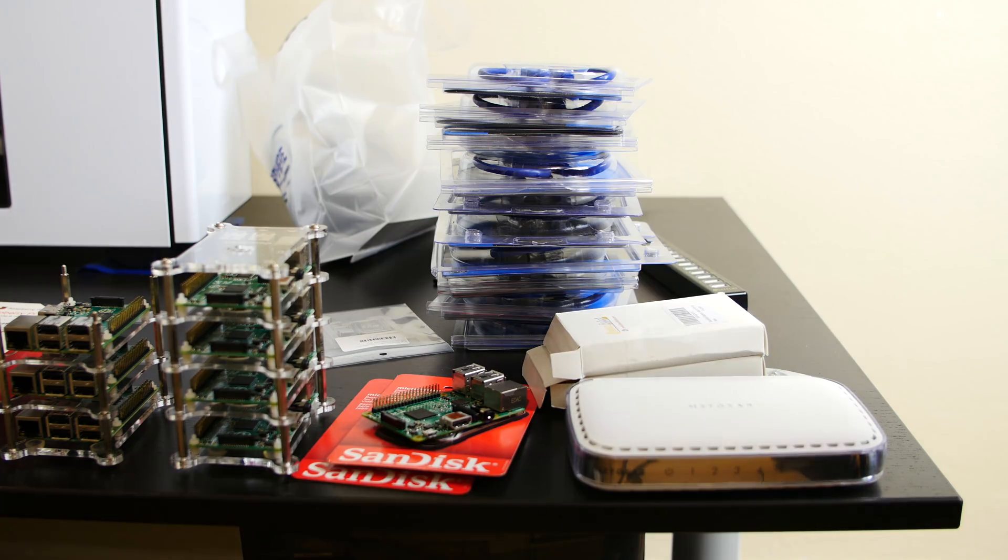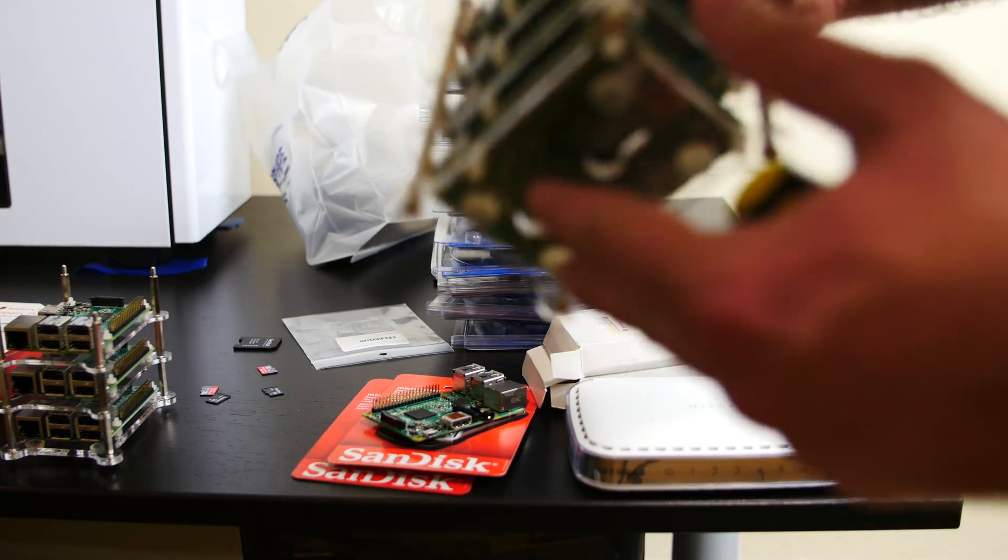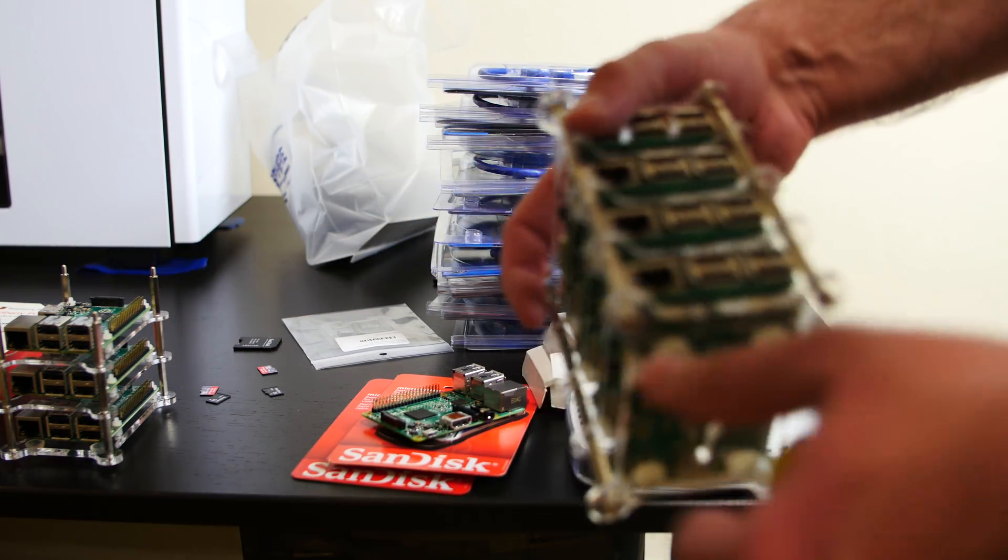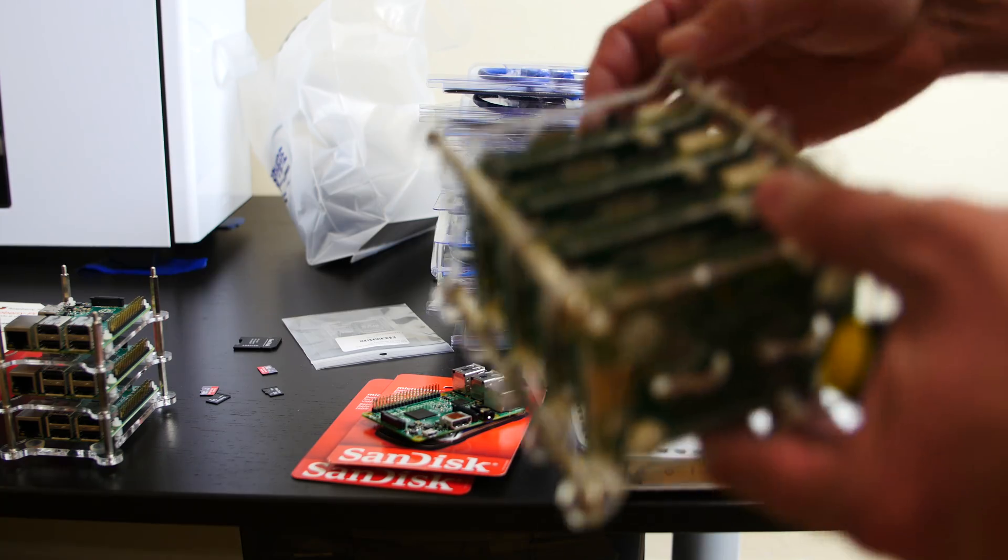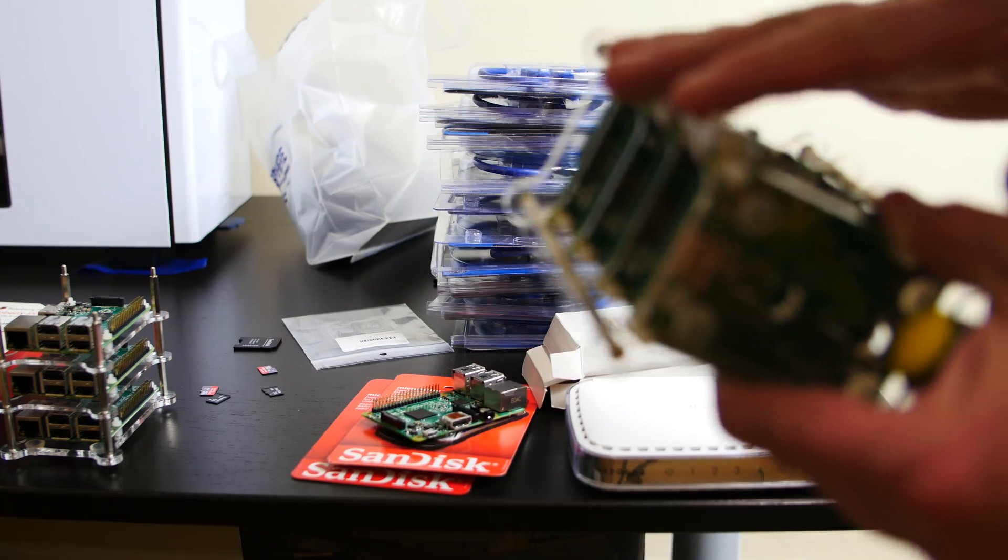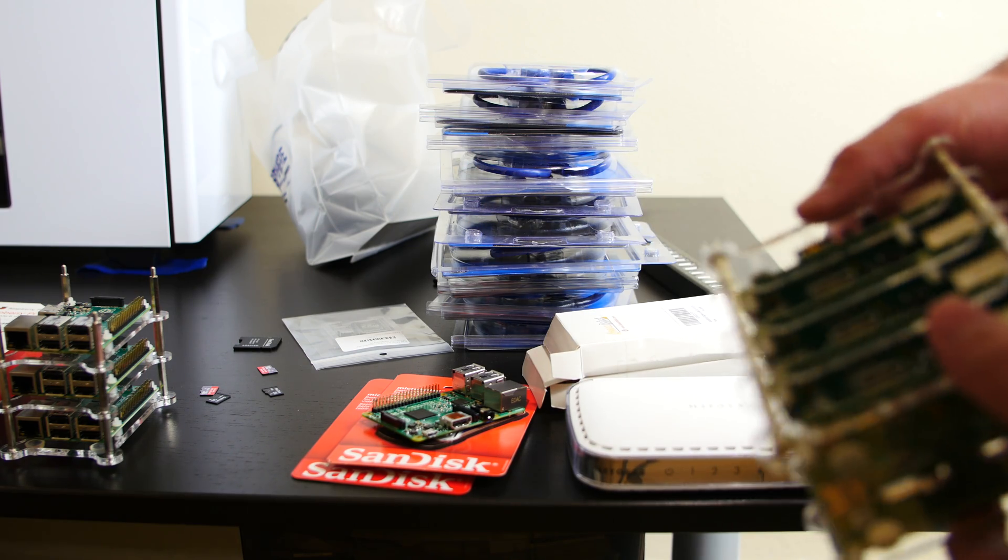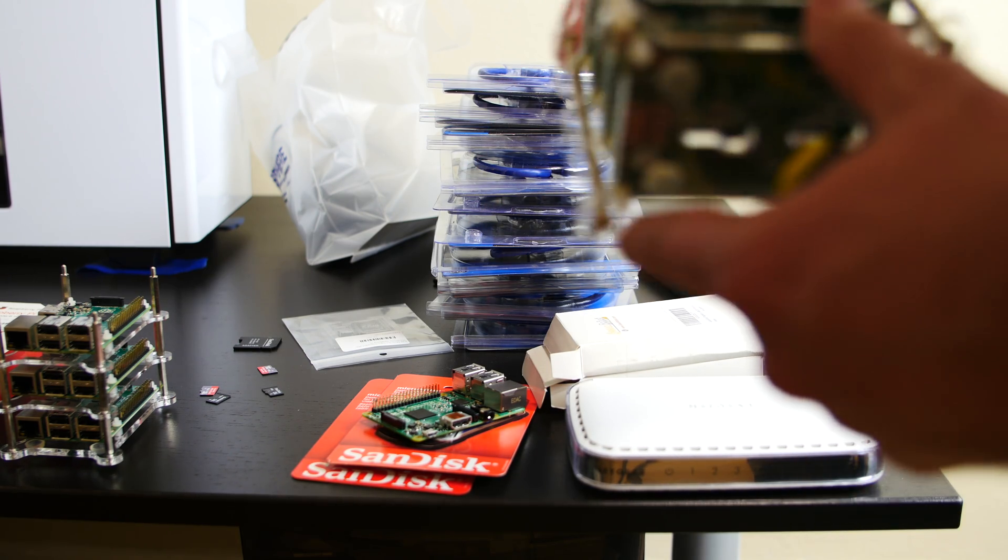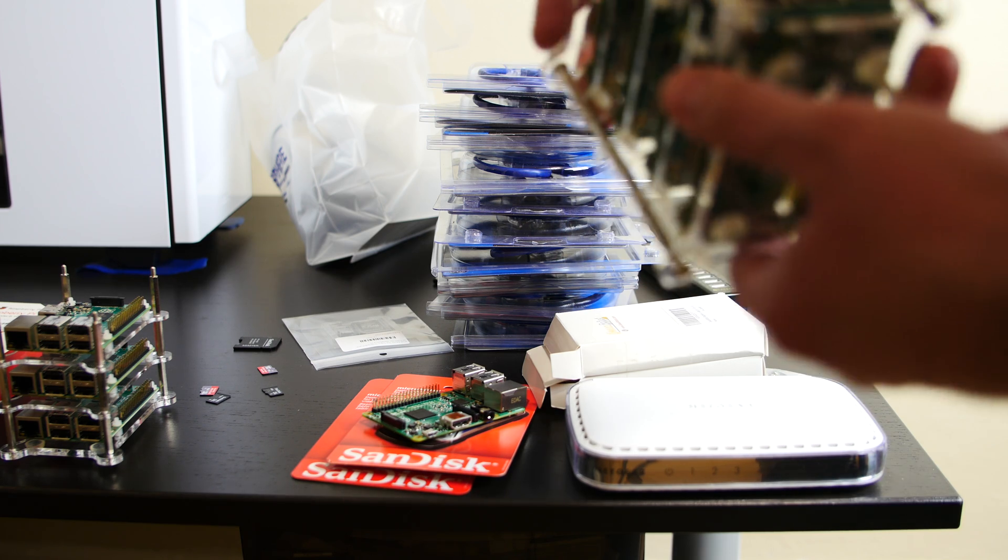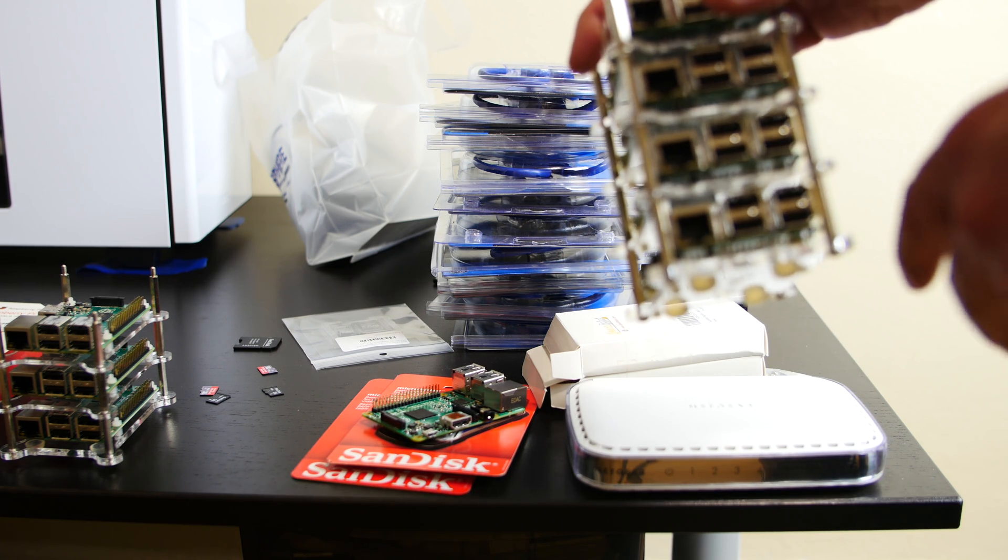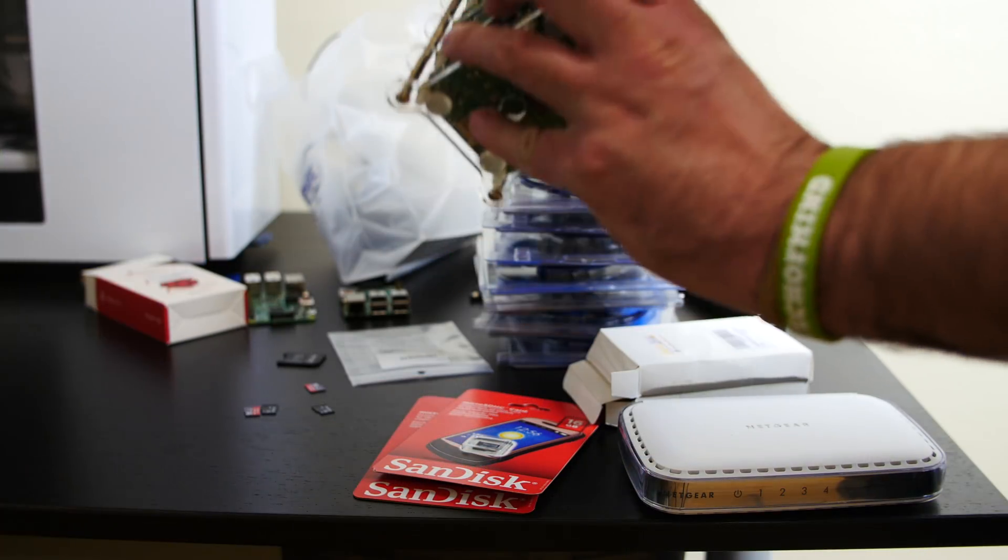Alright, so the next step. I'm going to actually dismantle this stack of Raspberry Pi B pluses. I have four of them here. I'm going to dismantle them because I'm only going to use two of them. And I'm going to use the case for the rest of the Raspberry Pi 2s. So when I come back, you'll see a stack of seven Raspberry Pis. Bottom five will be Raspberry Pi 2s. The top will be Raspberry Pi B pluses.